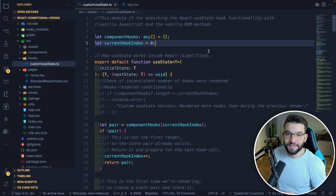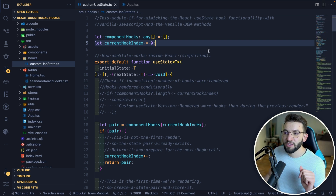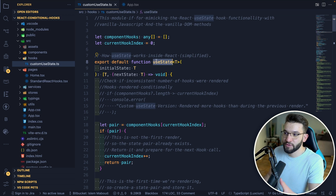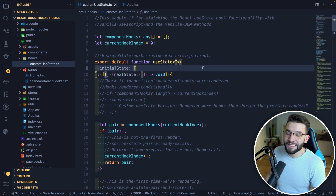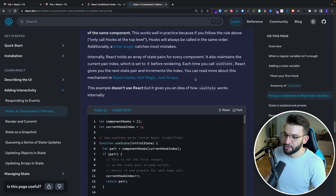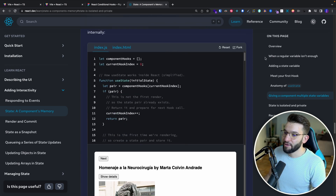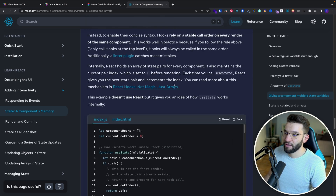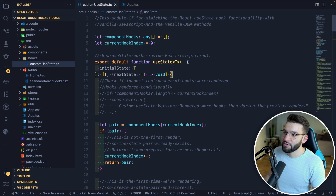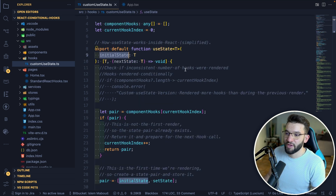To better understand how hooks work behind the scenes, we're going to create a custom version of useState. Instead of using the useState hook from React itself, we'll build our own. This function is a very simplified version of how useState works — it actually comes from the new React documentation's deep dive section which shows this particular example. I modified some of it, but if you want to fully understand it I highly recommend checking that out.